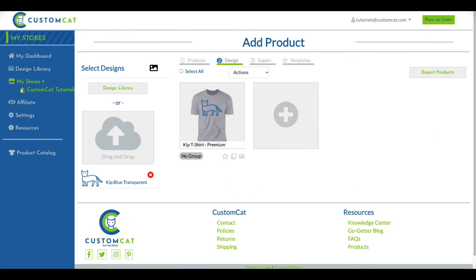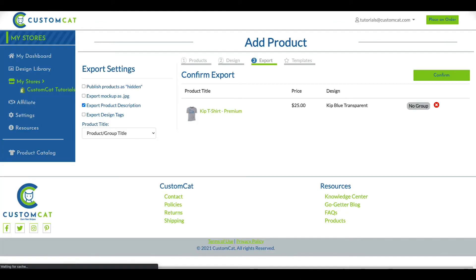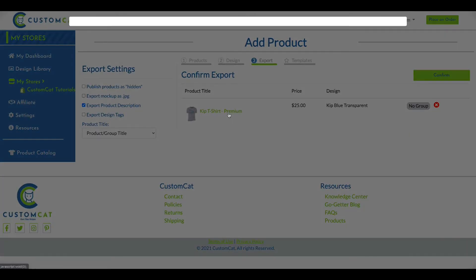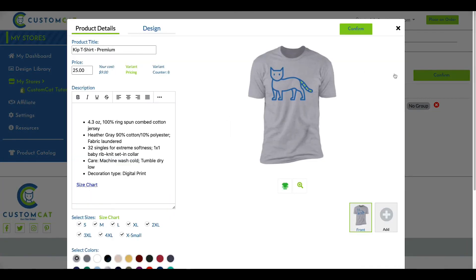Lastly, you'll click the Export Products button in the top right corner of your screen to progress to export. This is the last stage to review your product before it's exported to your store. You can click the product title to open the product details if you need to make any last minute adjustments.